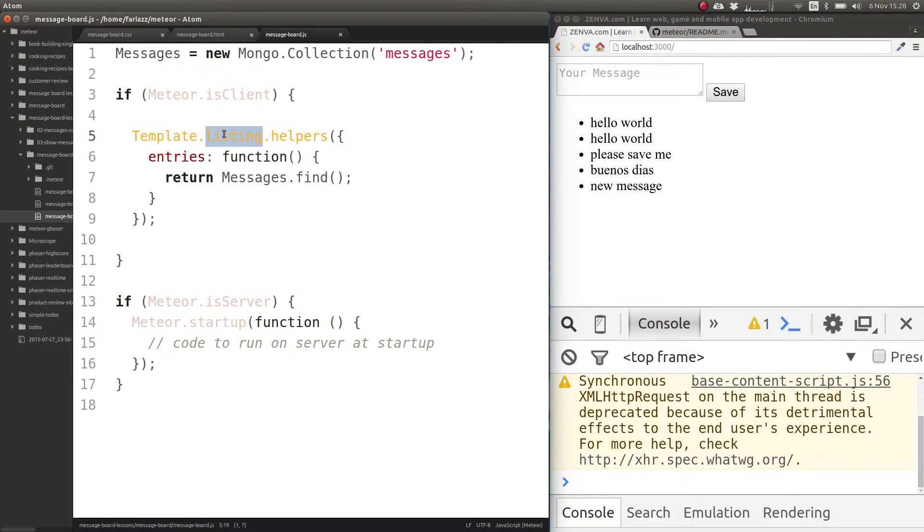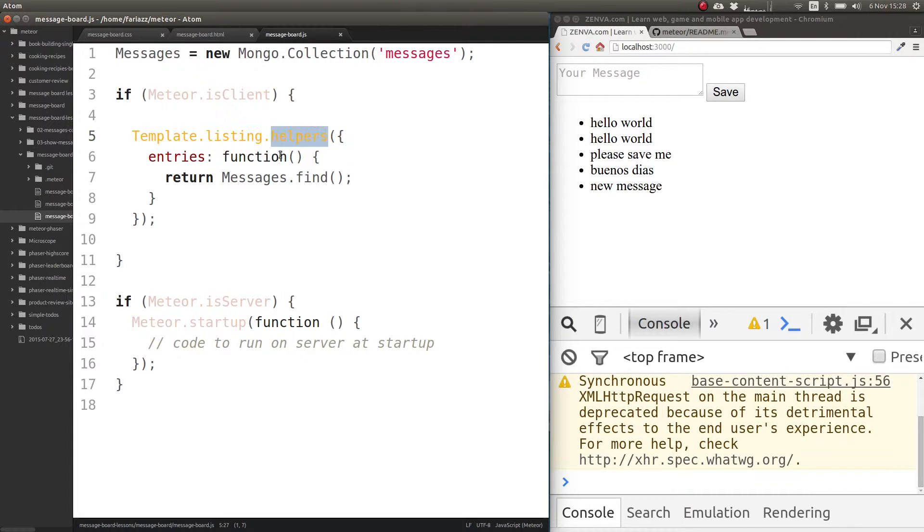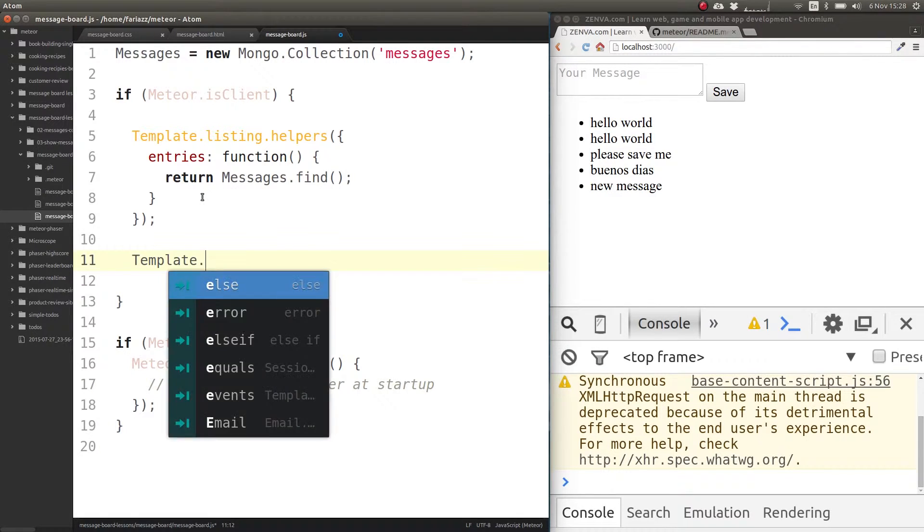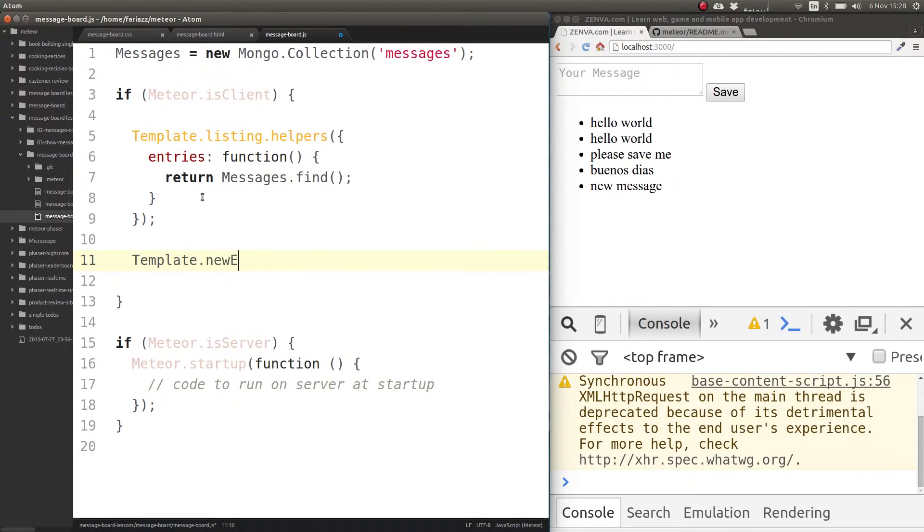Inside of our JavaScript file, see how we had all the helpers for our listing template? Templates can have helpers but they can also have events. We are going to have events for our new entry template.